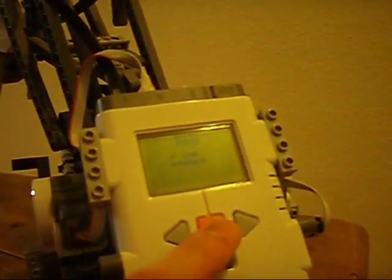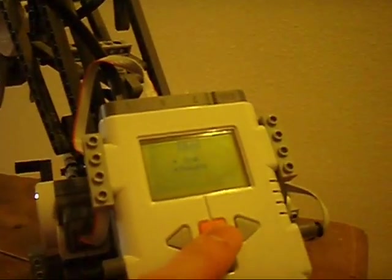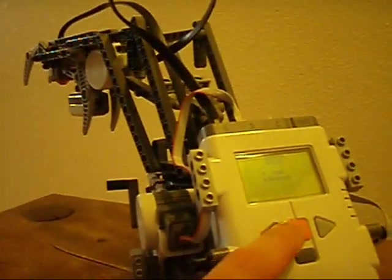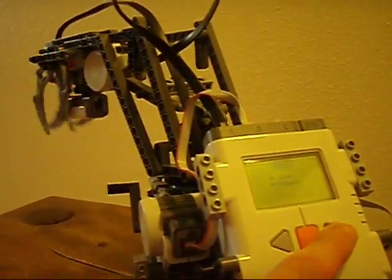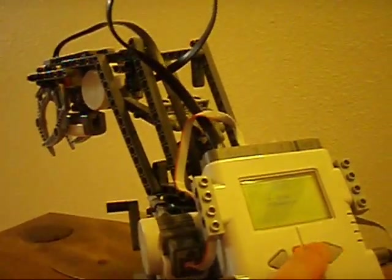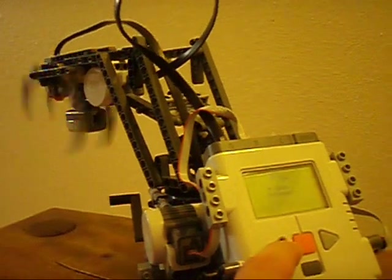Using a program that I wrote for it, you can control its three-axis of motion. I can make it grab and release.